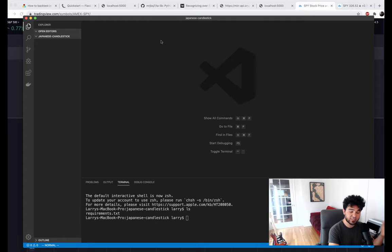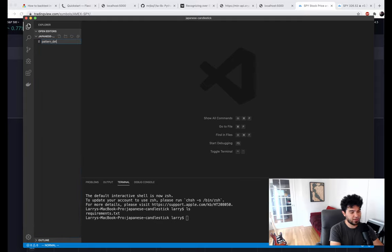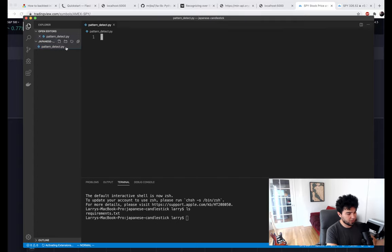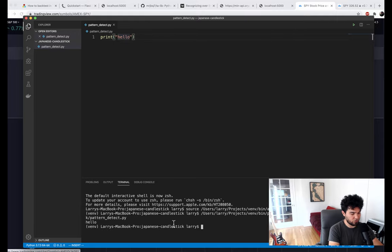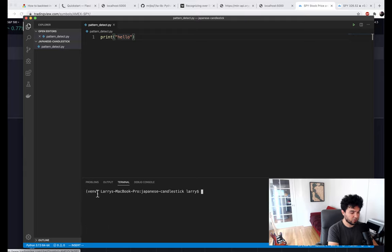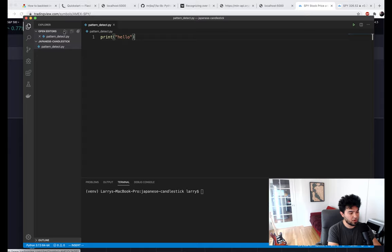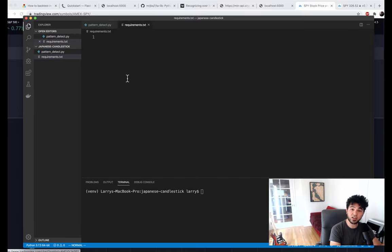I'm going to do a new file and call it pattern_detect.py, and let's just have it print hello for now to make sure this runs. You can see I have a virtual environment already, so if you want to create a virtual environment, you can. So I run that in Visual Studio Code, and then let's go ahead and set up our requirements.txt — this will be all the different Python packages that we're going to be using in this tutorial.